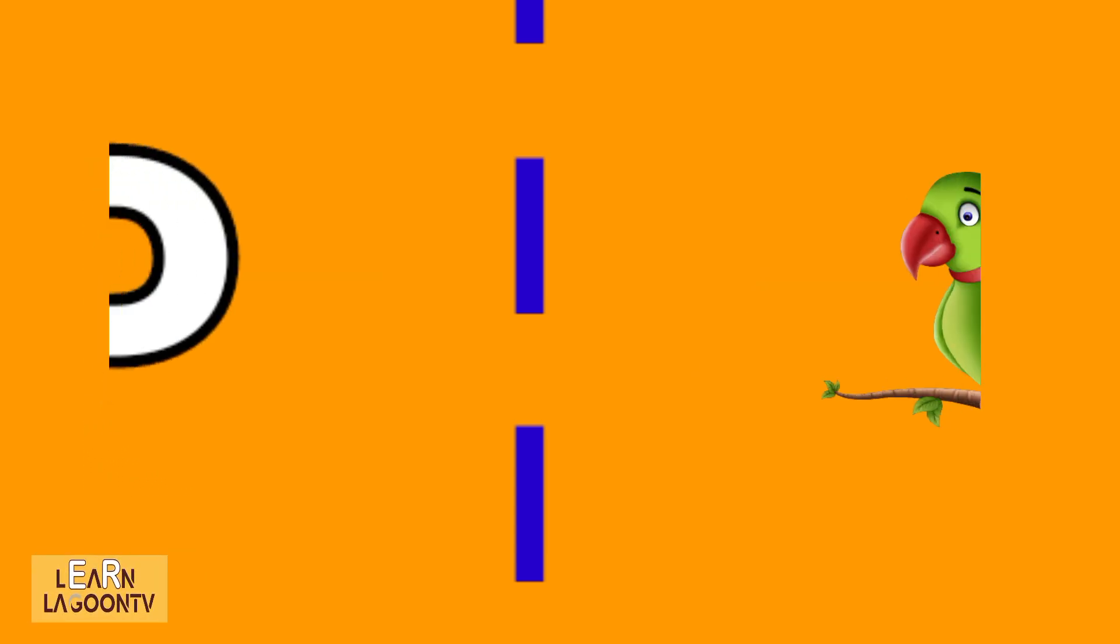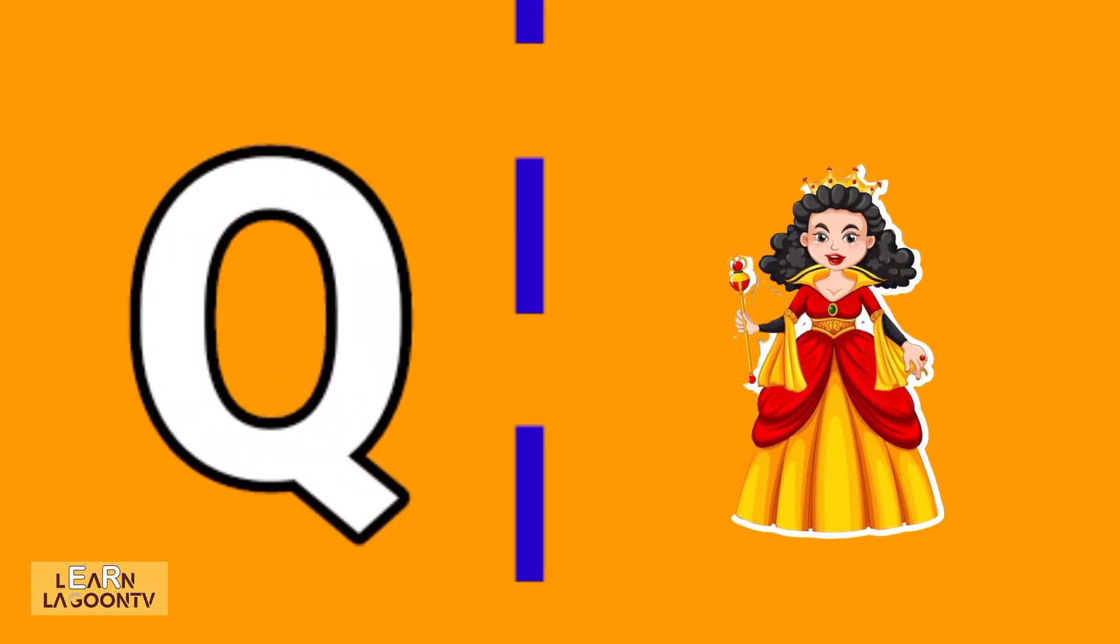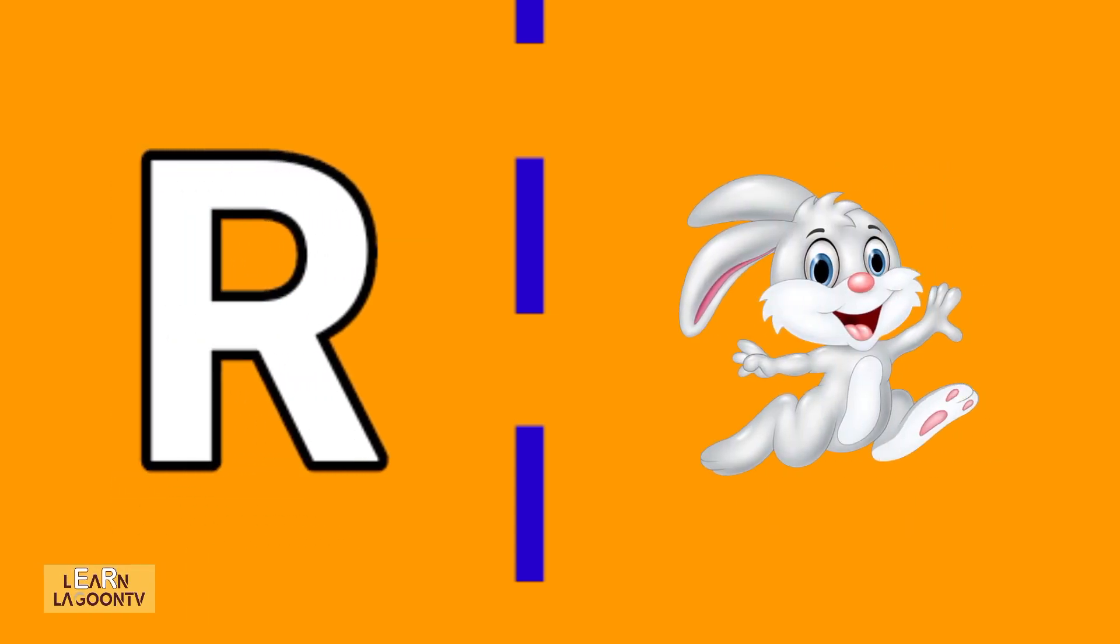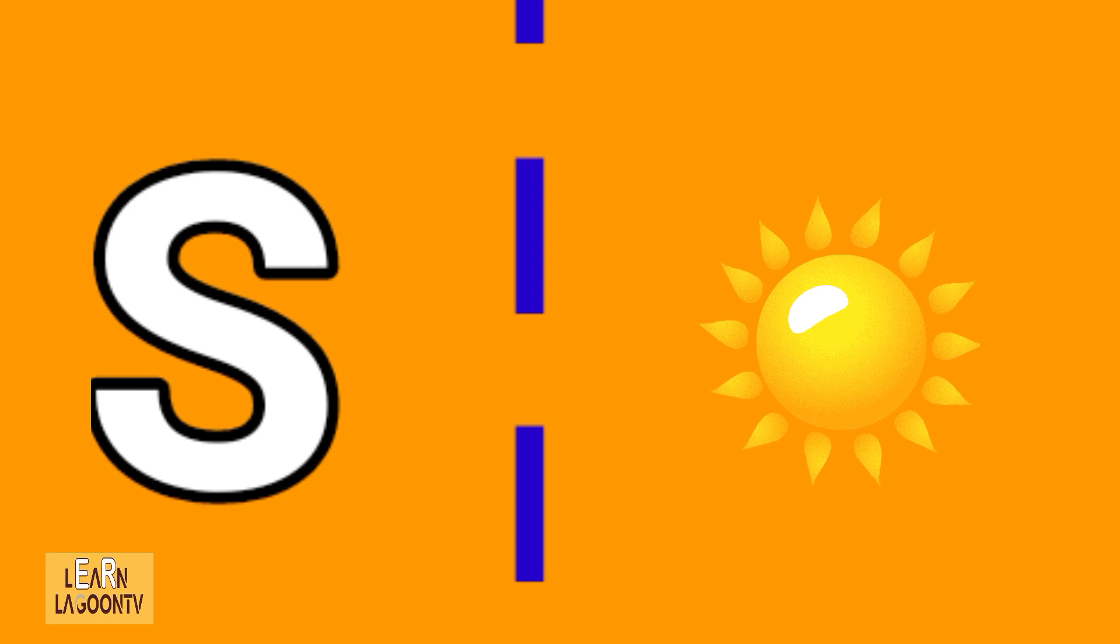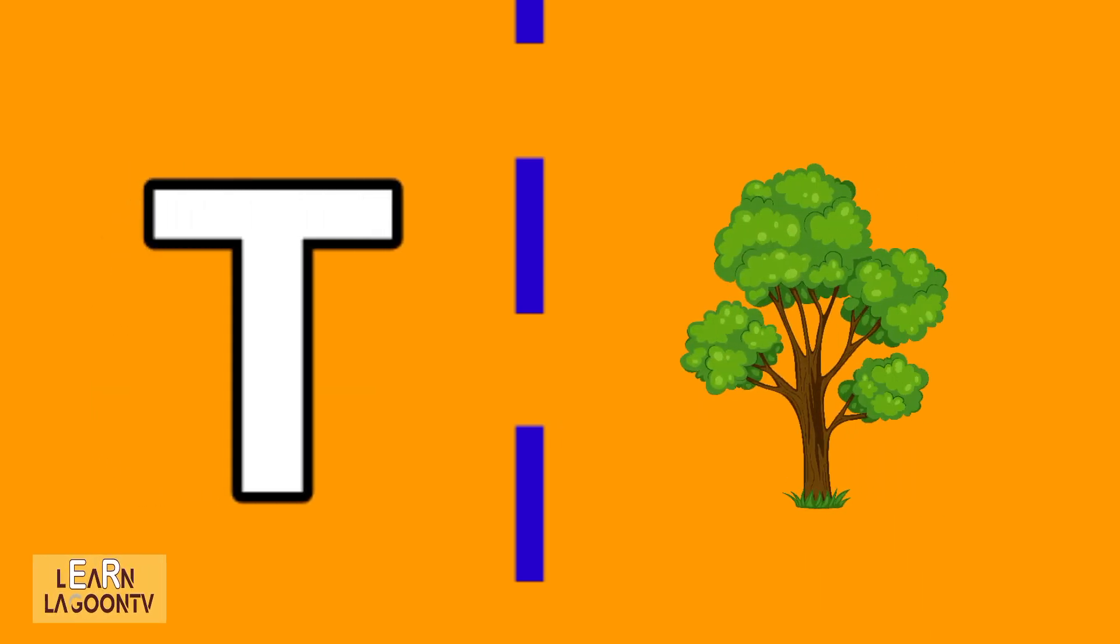P is for parrot, Q is for queen, R is for rabbit, S is for sun, T is for tree.